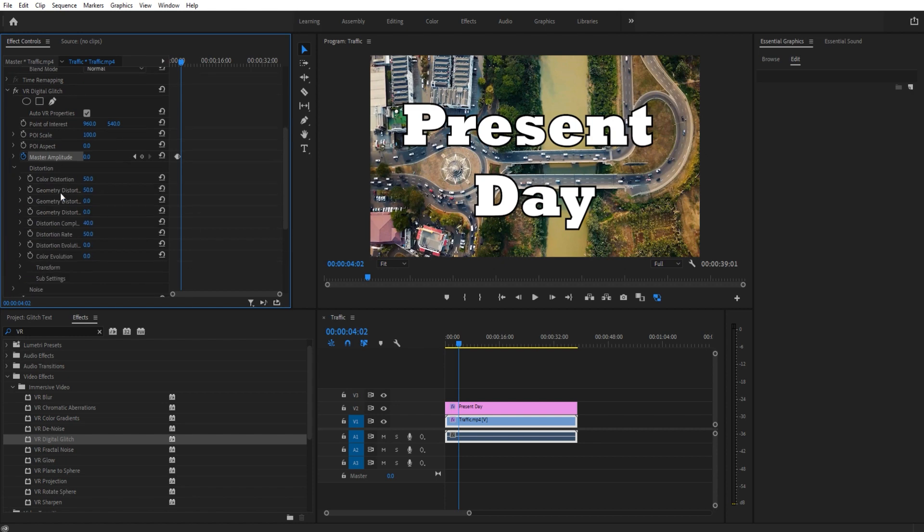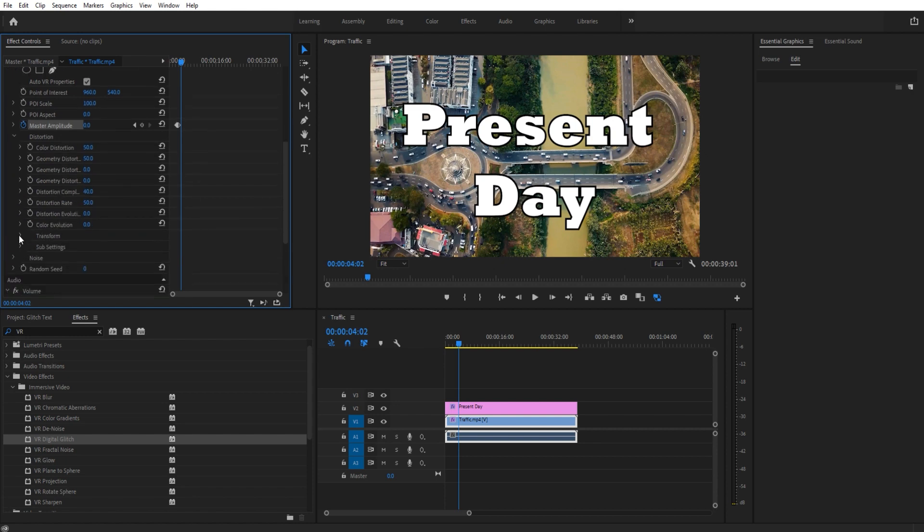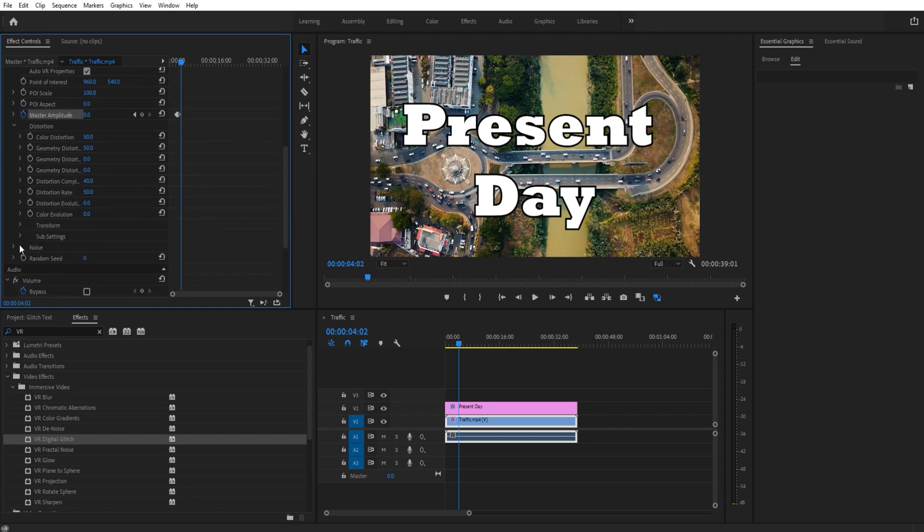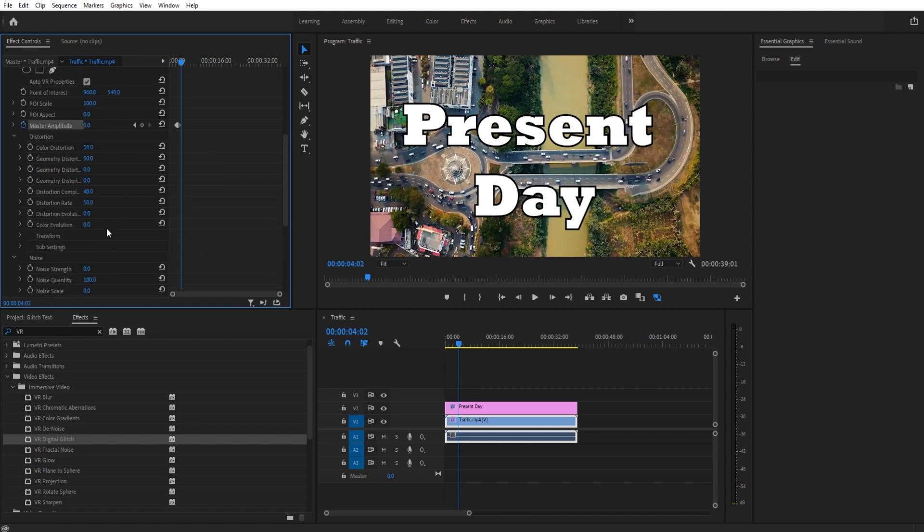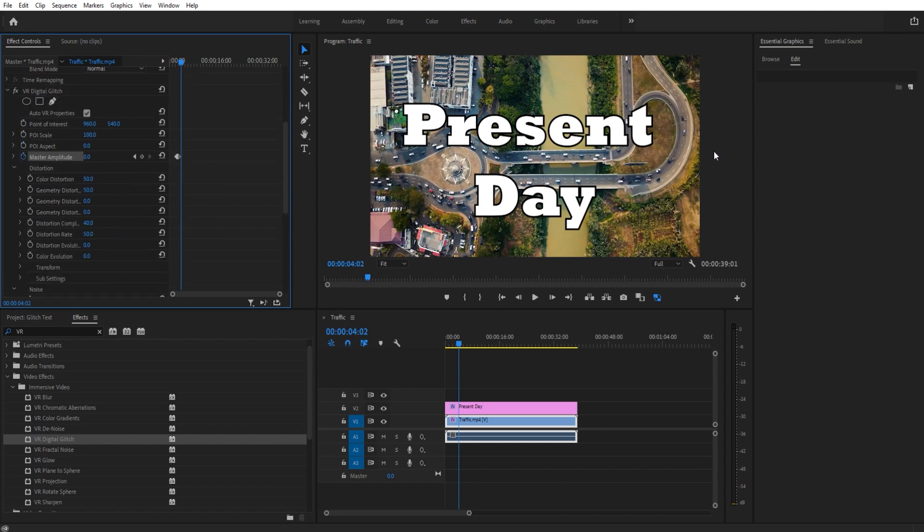Overall though, in here, there's a lot more controls. There's transform. You can scale things in the noise. There's a whole bunch of other controls in there as well. This is the basics of it. Really just have fun and go at it. You can create some amazing glitch effects from just this VR Digital Glitch.